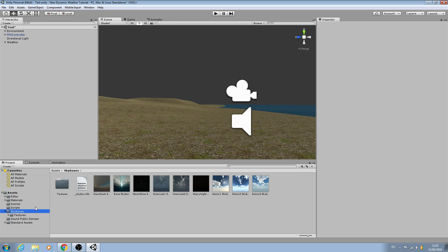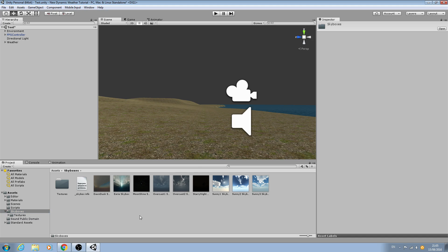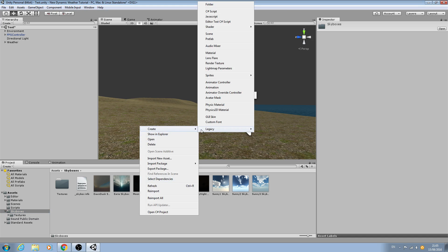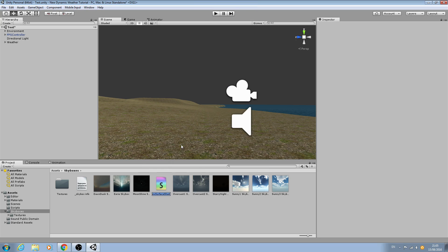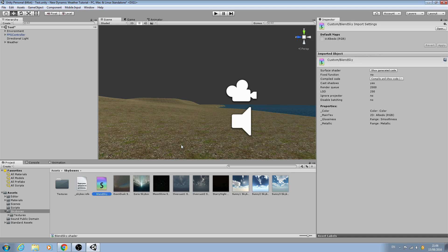We're going to create a new shader. I'm going to create it in the skybox folder — you could create a new folder for it, but because it's only going to be used for skyboxes I'll put it in here. We'll right-click, create new shader, use the top Standard one. We'll name this 'Blend Sky' and open it up for editing.